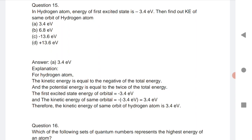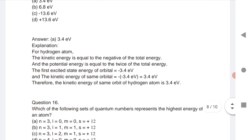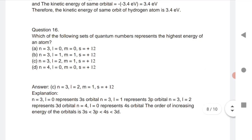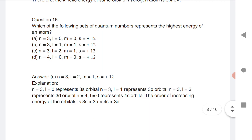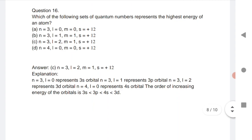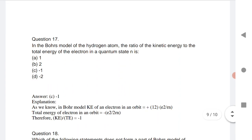Question 15: Which of the following sets of quantum numbers represents the highest energy? n=3, l=0 is the 3s orbital; n=3, l=1 is 3p; n=3, l=2 is 3d; n=4, l=0 is 4s. The increasing order of energy is: 3s < 3p < 4s < 3d. This is a very important question.